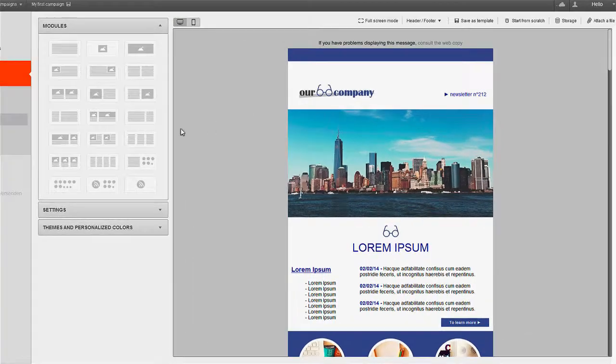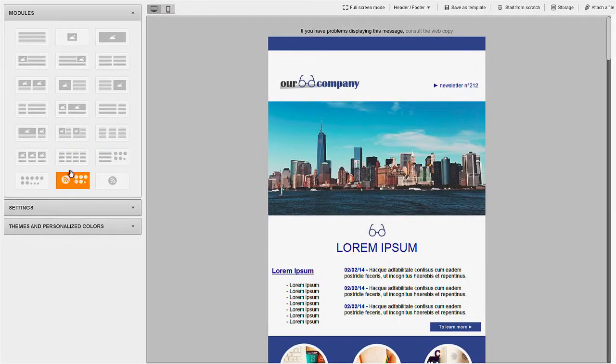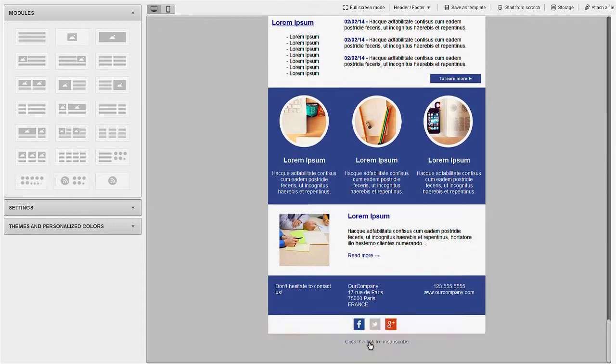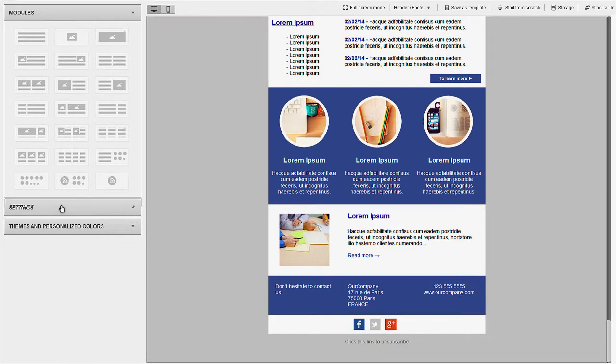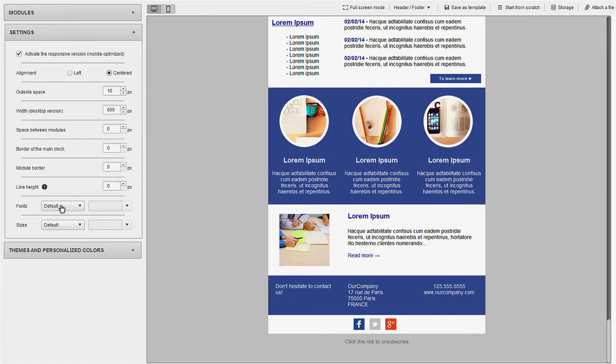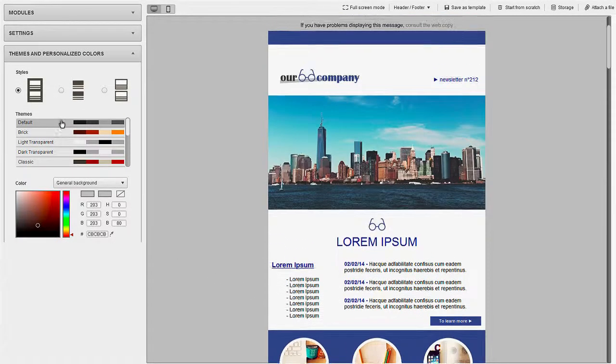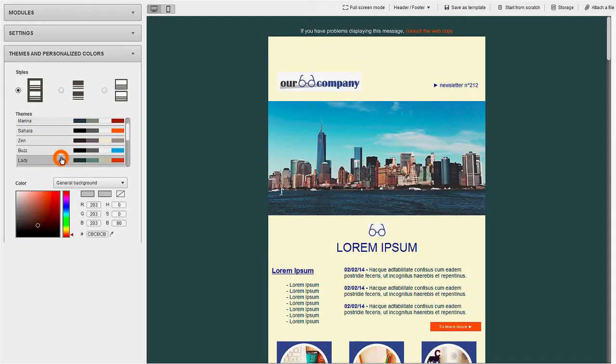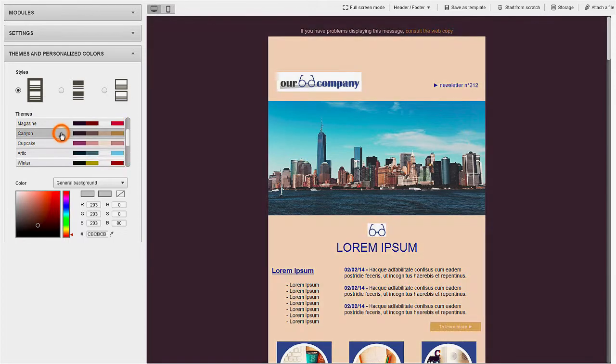You can access pre-formatted modules, personalize the design, set margins, borders, outside space, line height, font, and even personalize themes and colors.